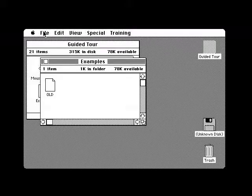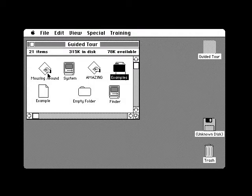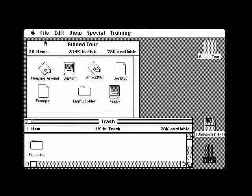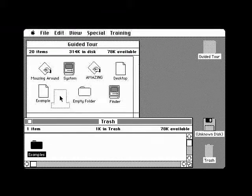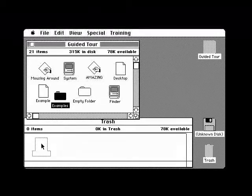Besides duplicating, renaming, and filing documents, the Finder also helps you throw away unwanted documents or folders. You do that by selecting the document or the folder that contains it and dragging it until it is on top of the trash can. That document with its folder is now in the trash can. Open the trash can and you'll find it there. You can rescue an object from the trash can by selecting it while the trash can window is open and dragging it back to your disk window.